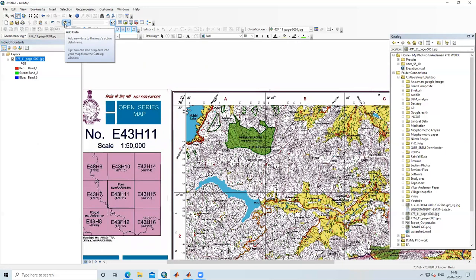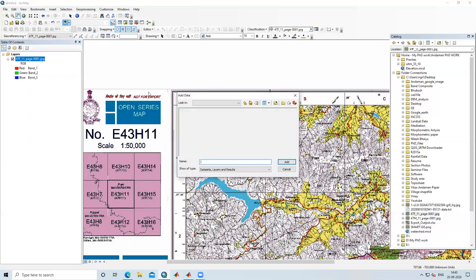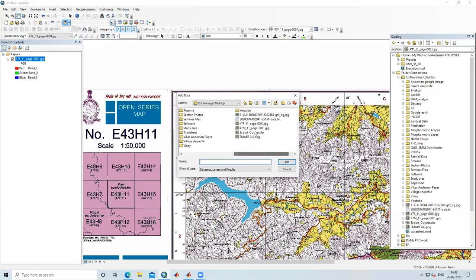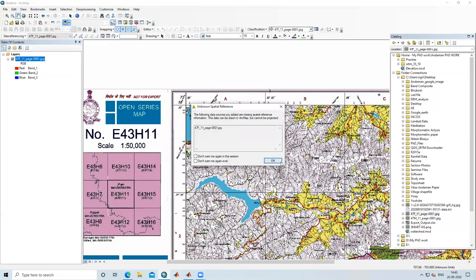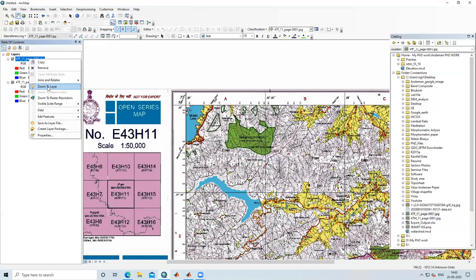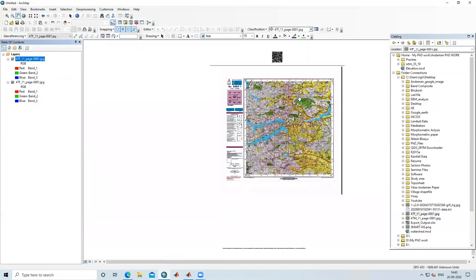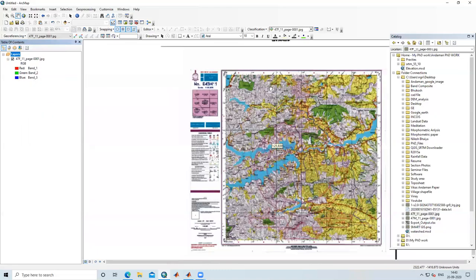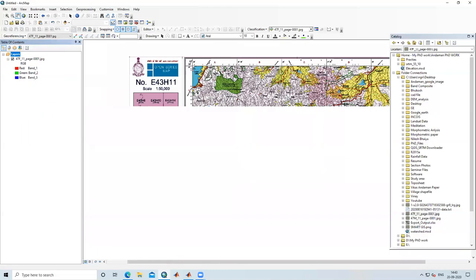You can also add data from the Add Data option — the plus-like icon in the toolbar. When you click here, you can select your desired image and click Add. It will again show unknown spatial reference; click OK and the data is added. So we can add data from both ways.